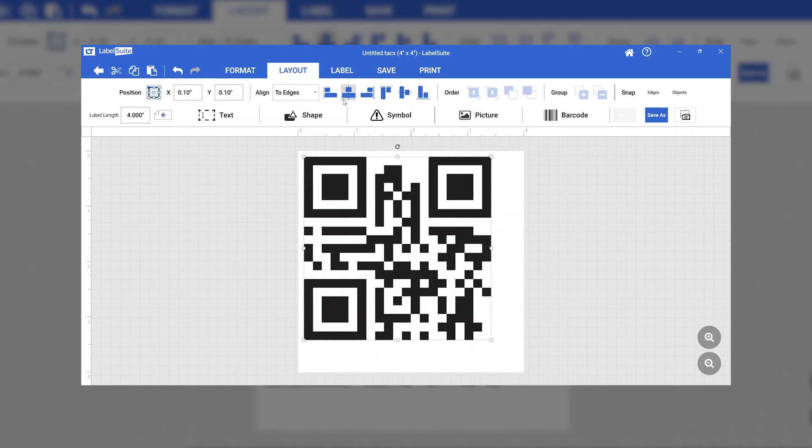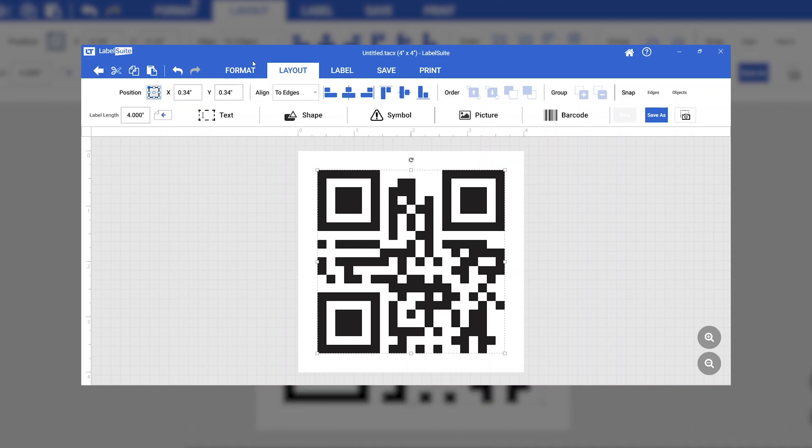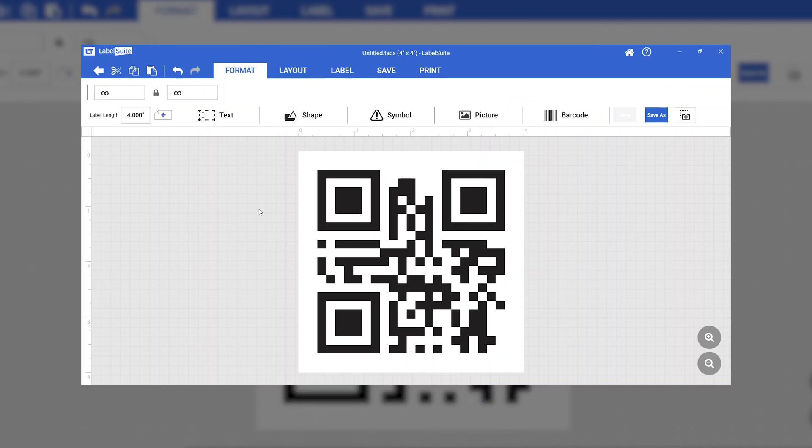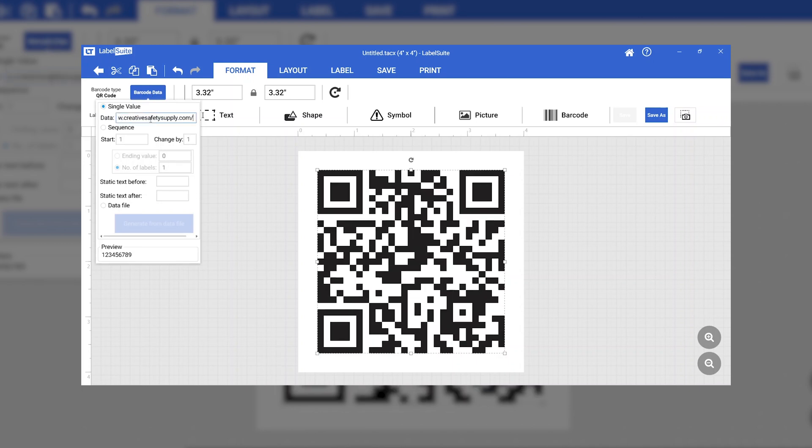You can change the content of your QR code by selecting it and clicking Barcode Data. You can input a value such as a name, inventory number, or a website URL.